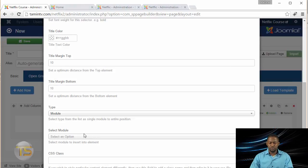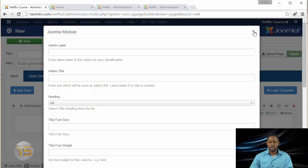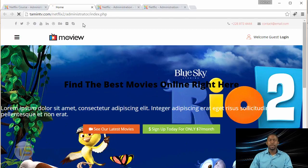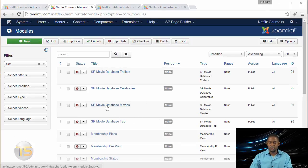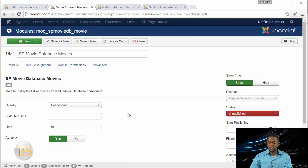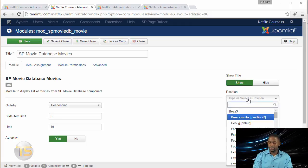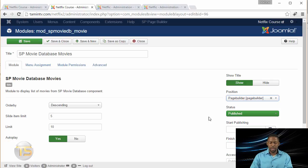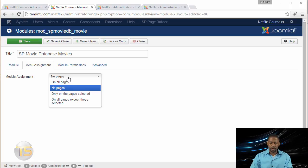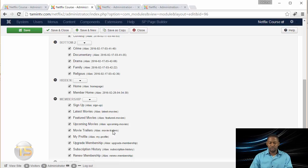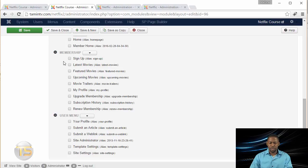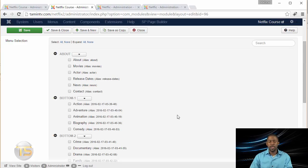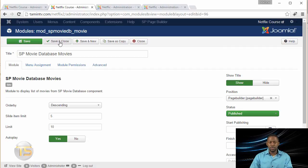Before we complete this, let's backtrack and go to the Module section first, because we're going to create a new module that will connect to this. Go to Extensions and then Modules. Where it says SP Movie Database, click on that. Leave the default settings and make sure the status is Published. For the Position, put this on Page Builder — type it in and select it. For Menu Assignment, click on the dropdown for Only on the Pages Selected. Click None, then choose Member Home. That's the menu we created, so this will show only on that page. Click on Show Title and set it to Hide, then Save and Close.